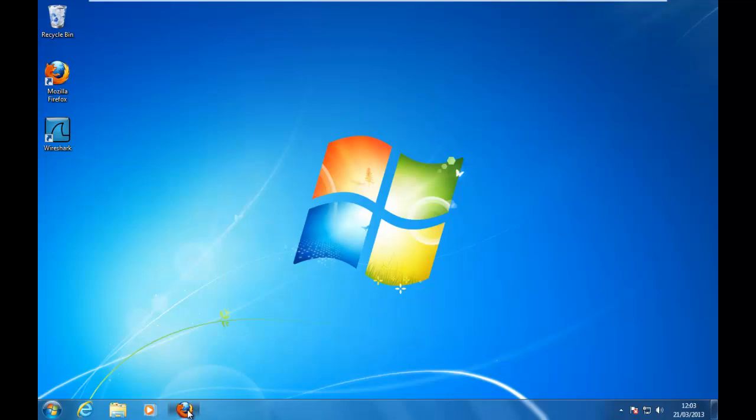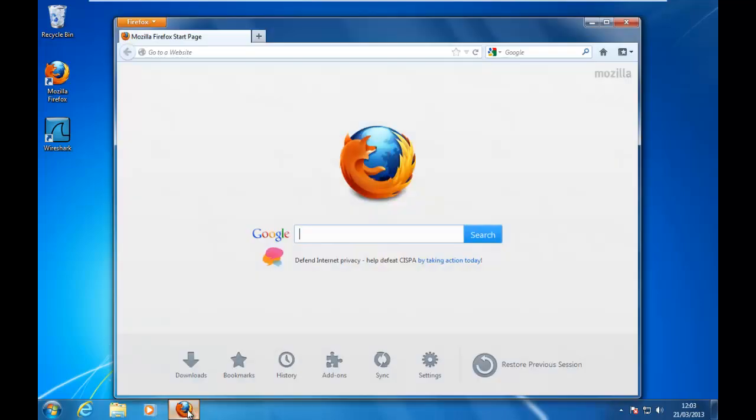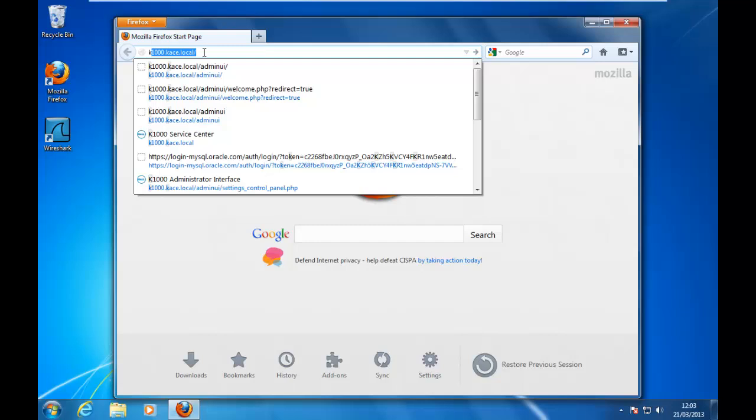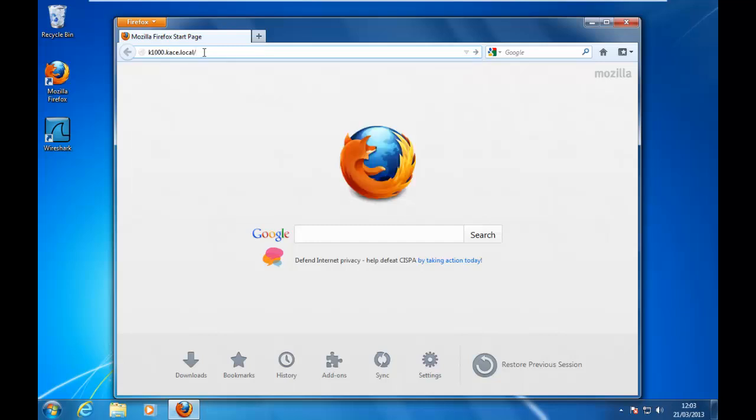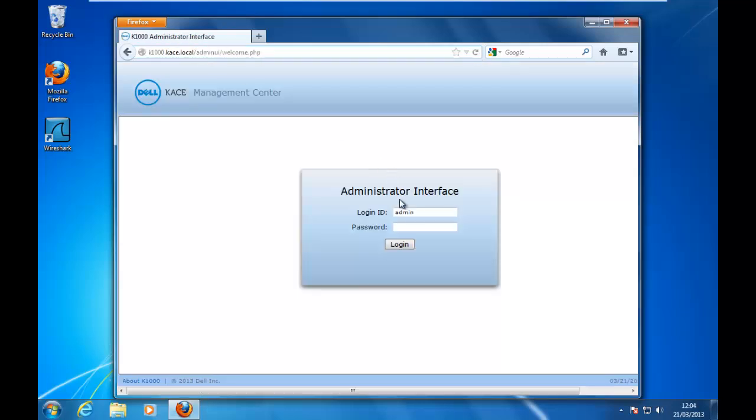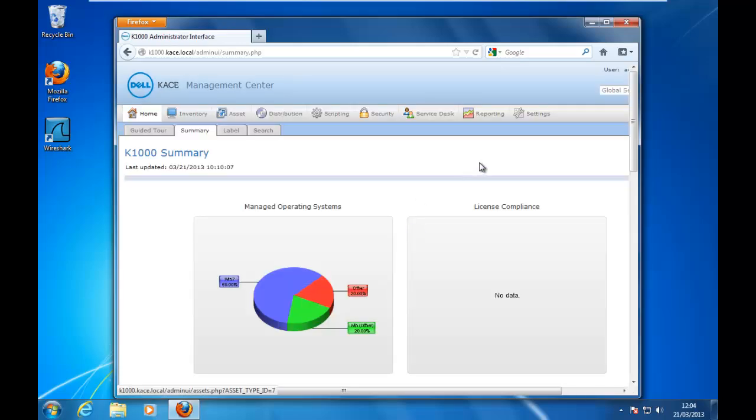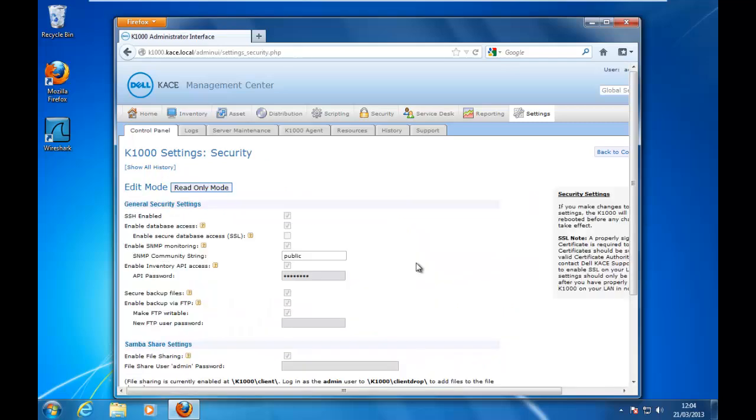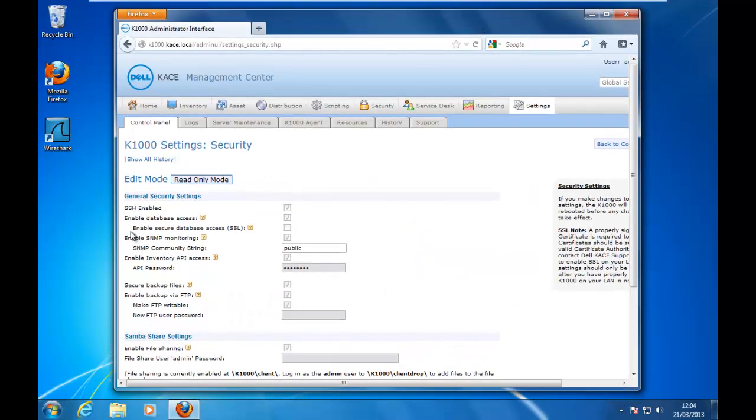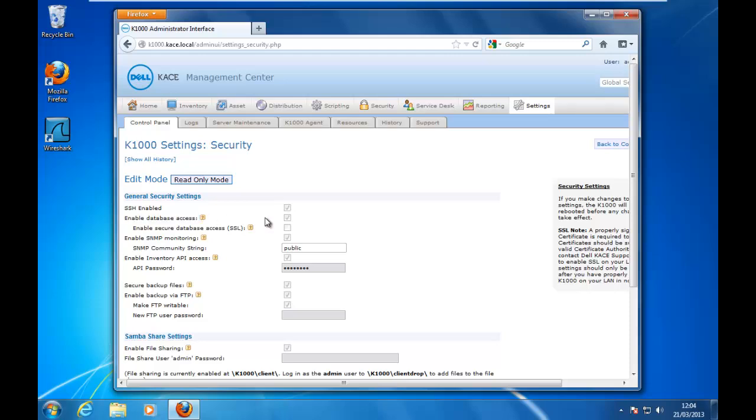First of all, we need to find out if it is possible to connect to the database. Normally this feature is enabled by default on the K1000, but it's better to verify it. So let's connect to the administrative interface, under the settings, security settings, and we can find out here if the database access is enabled. The enabled database access functionality needs to be ticked.